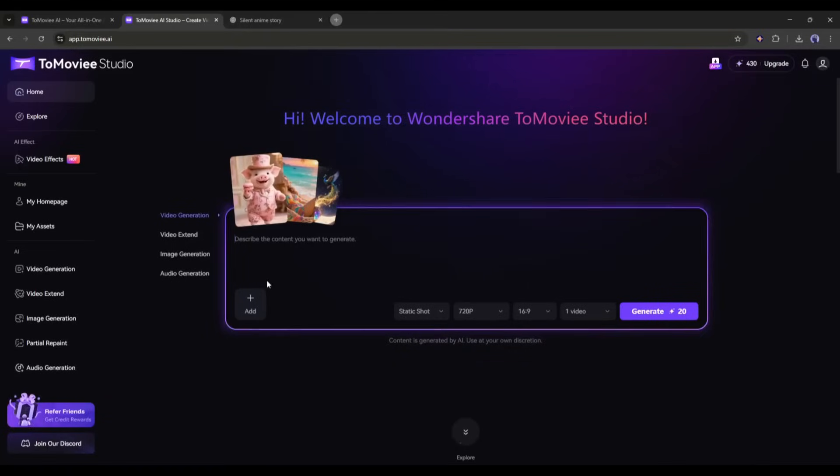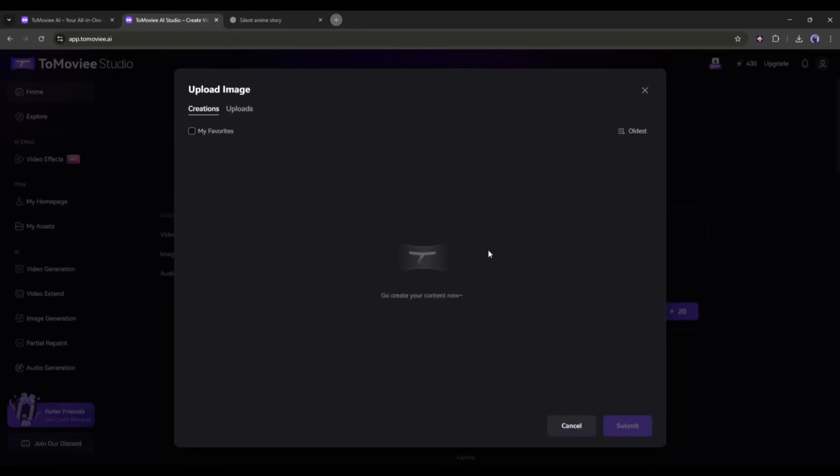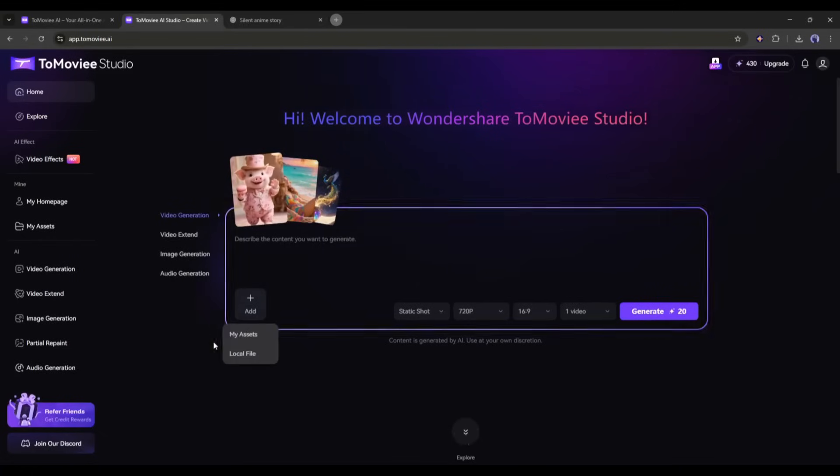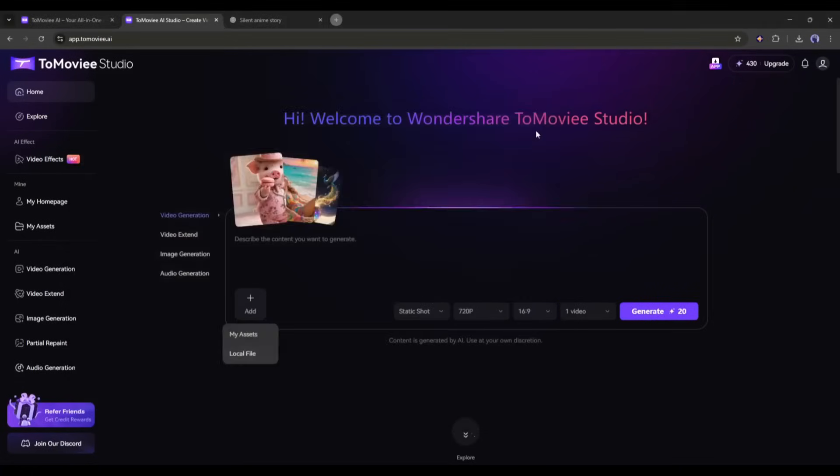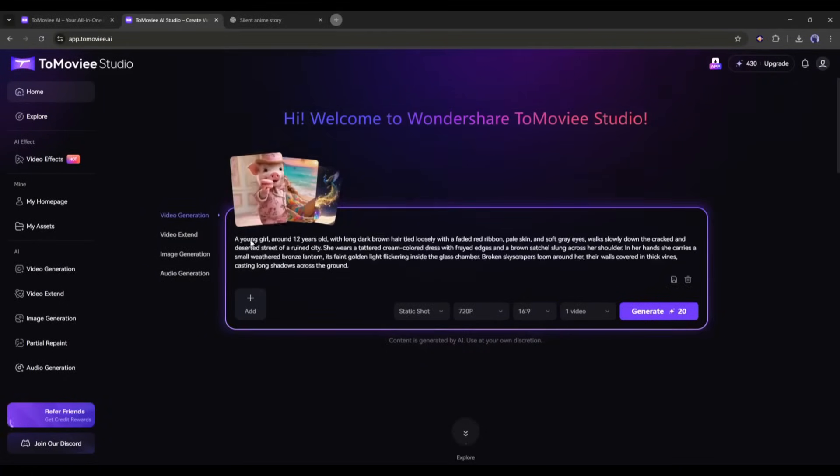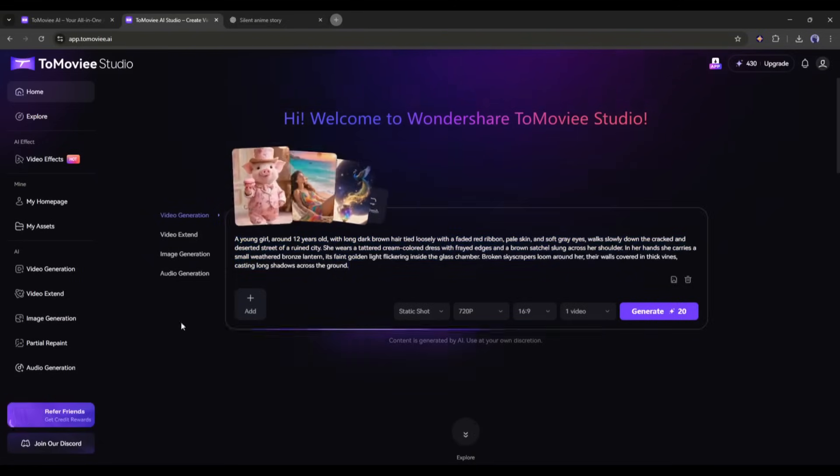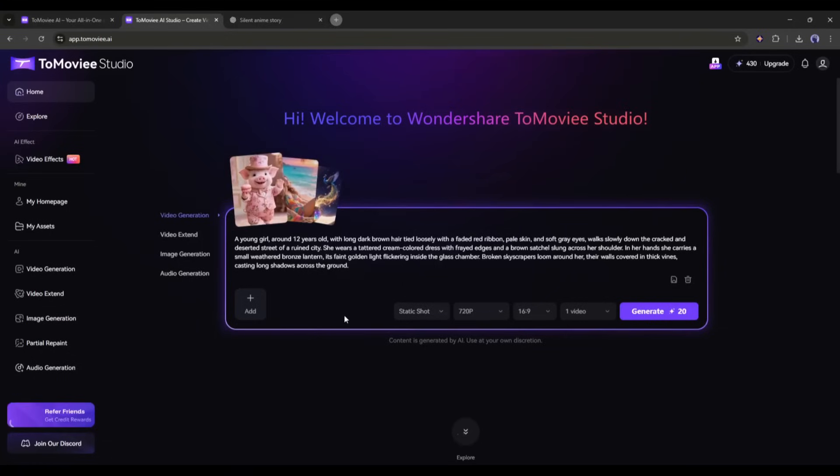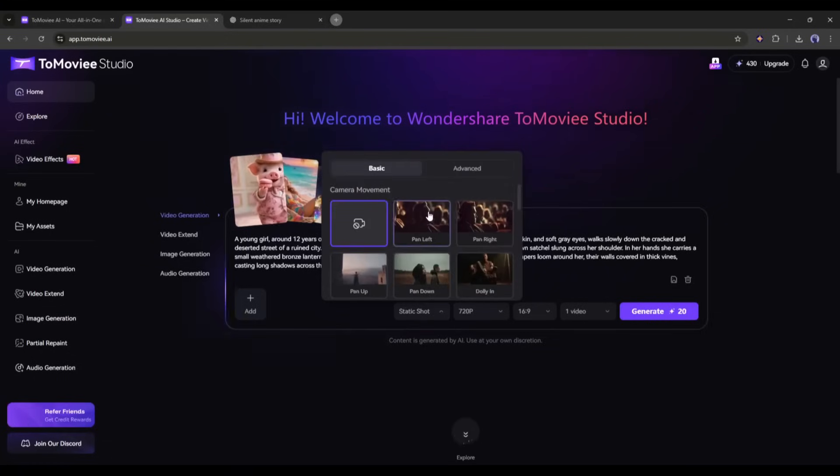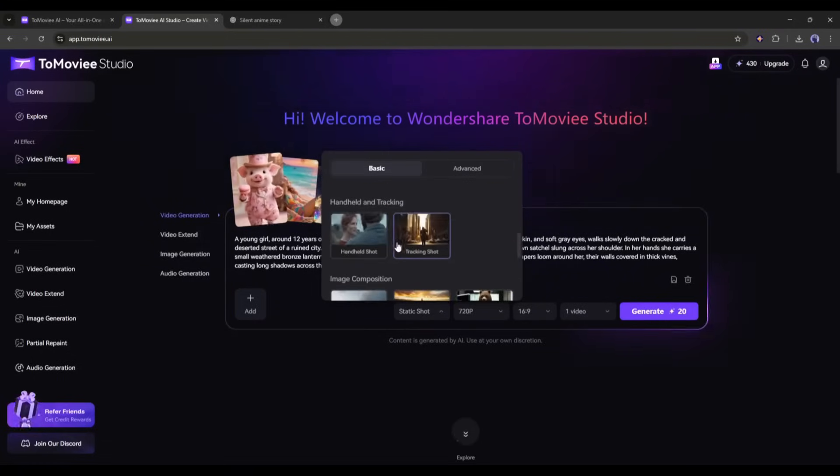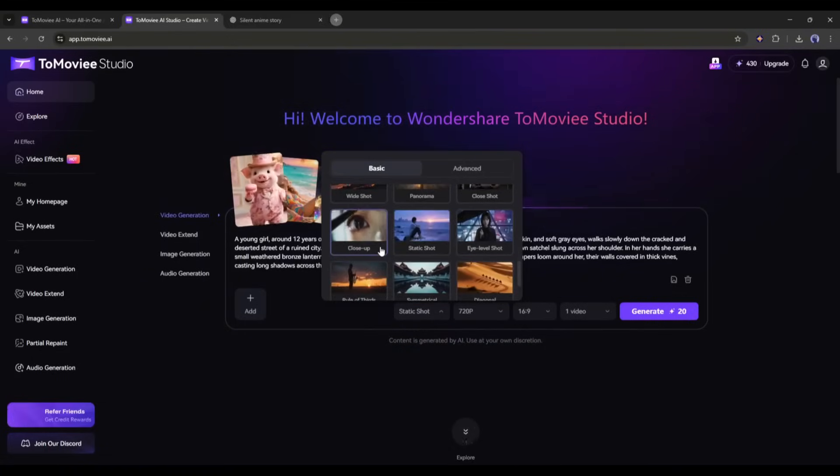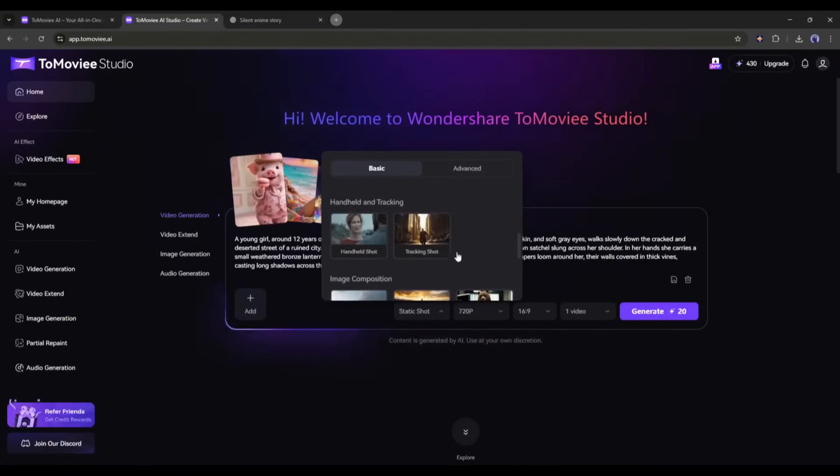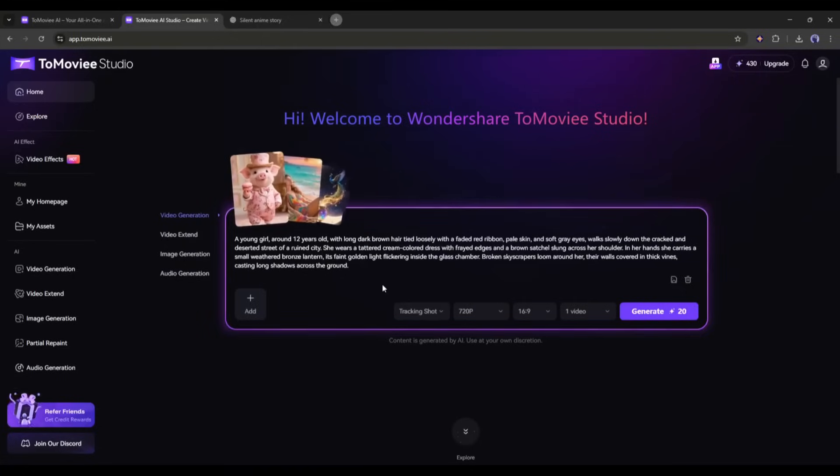Let's start with the video generation. Here you can see the add button. If you want to turn any image into a video clip, click here and then upload or select the image. At first I will go only with text prompts. I am entering a ready prompt about a young girl walking in a dystopian city. After entering the prompt, come to the settings. First of all we have to set the camera work. Here you will find all kinds of camera work, including some advanced cinematic camera movements. I am selecting the tracking shot for this one.